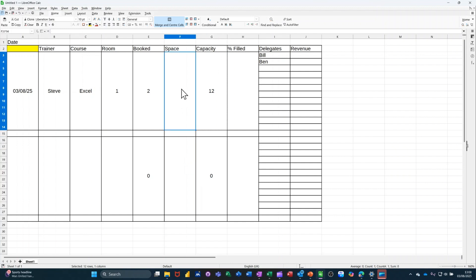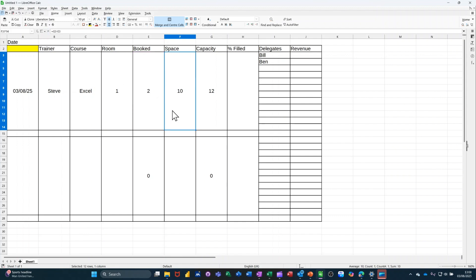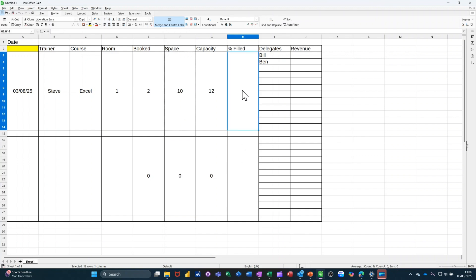Now, spaces is basically going to be equals that minus booked. Tick that. It's 10 spaces. Copy that down there. Paste. Down there.